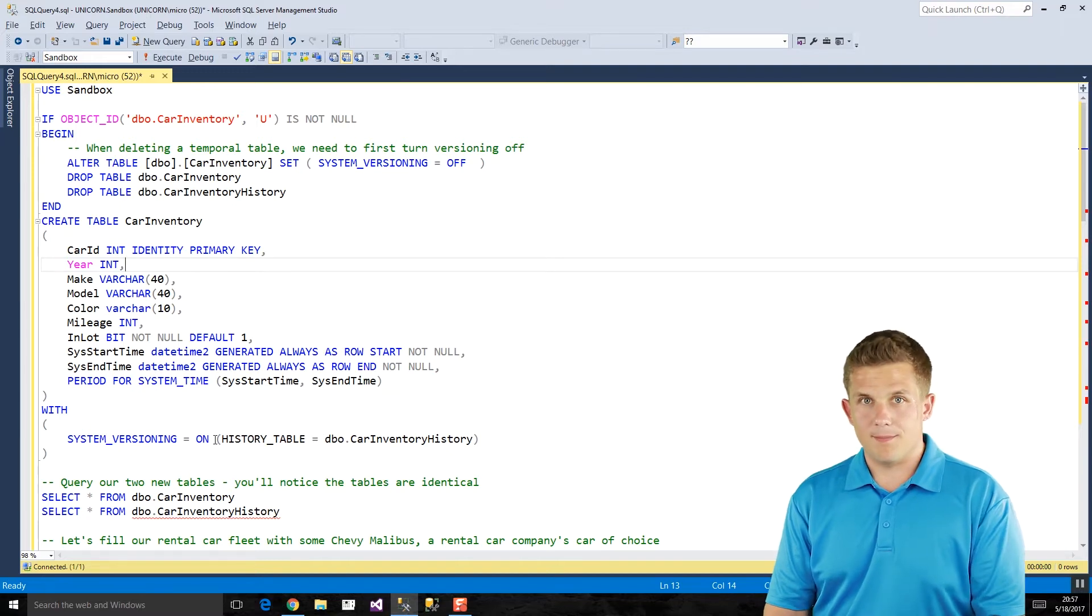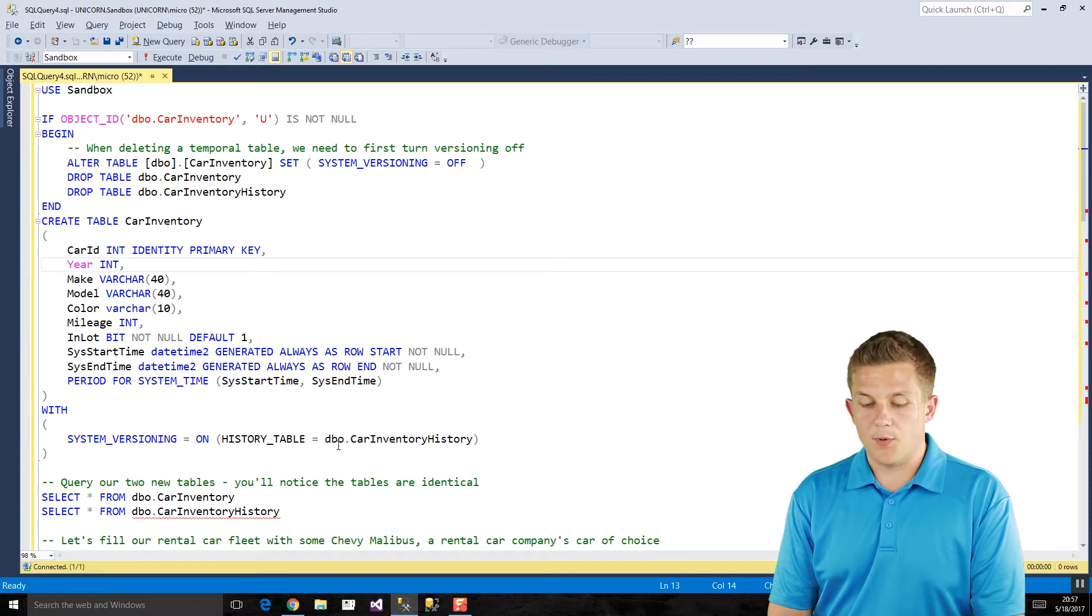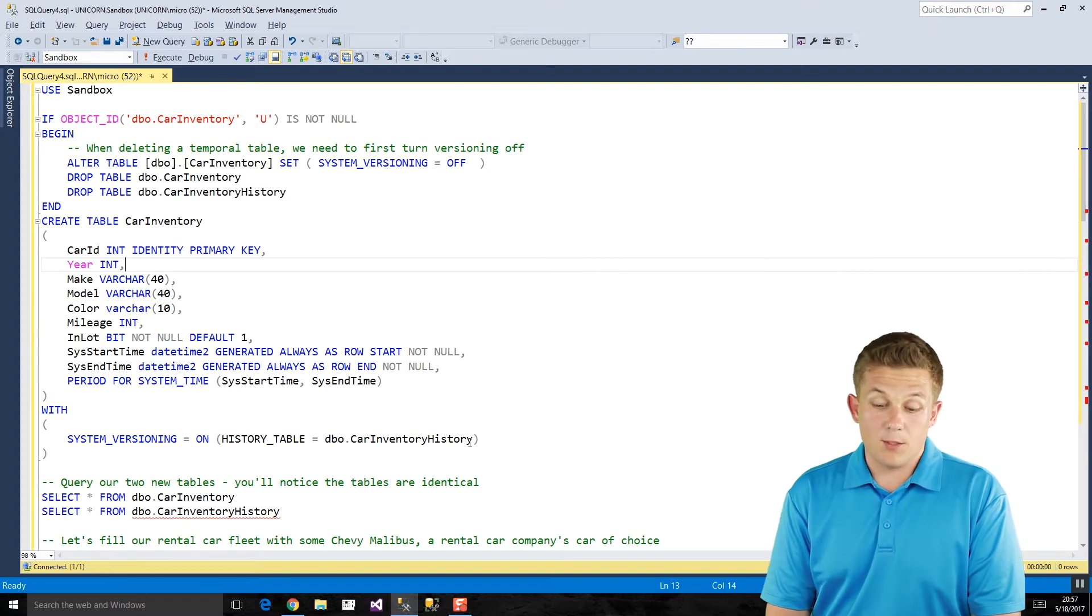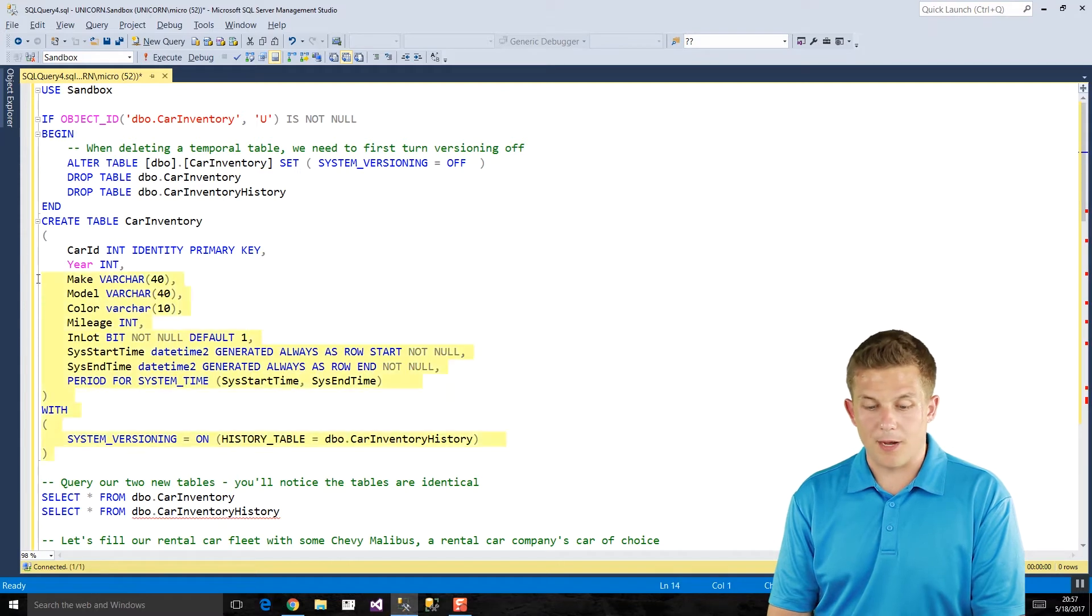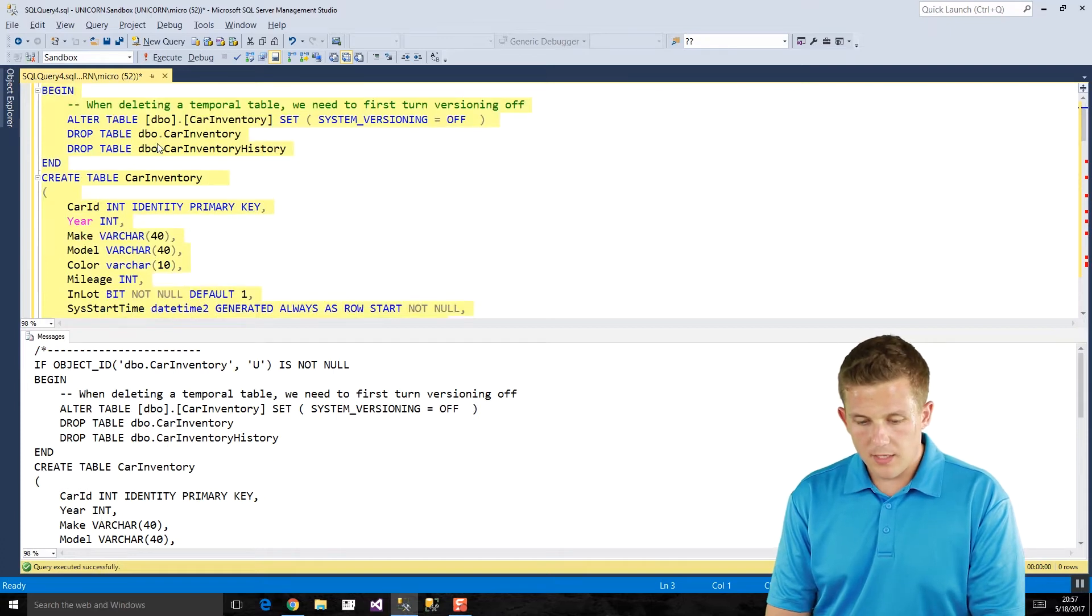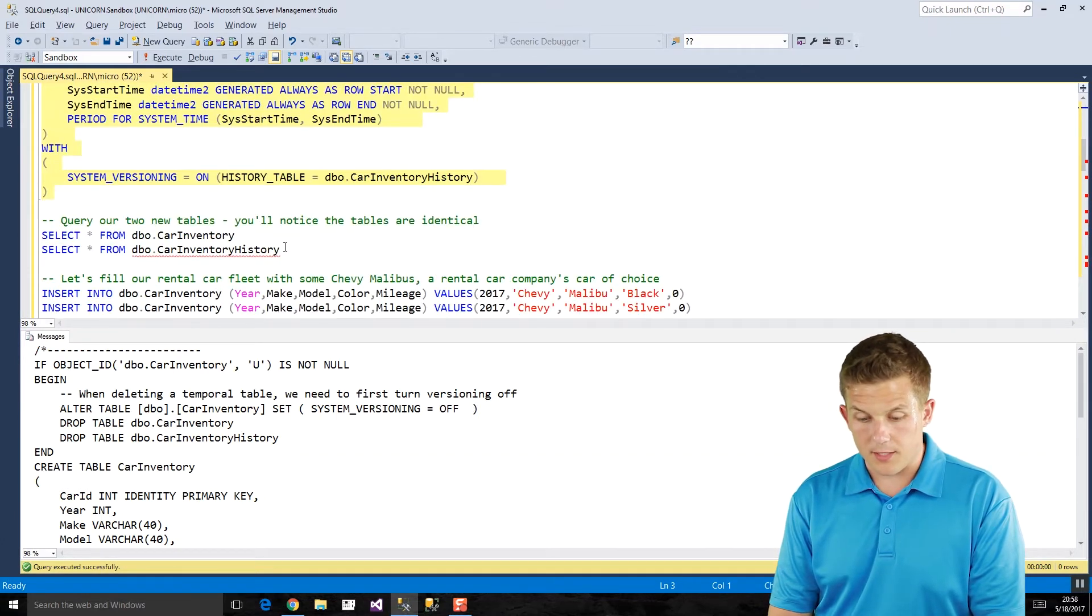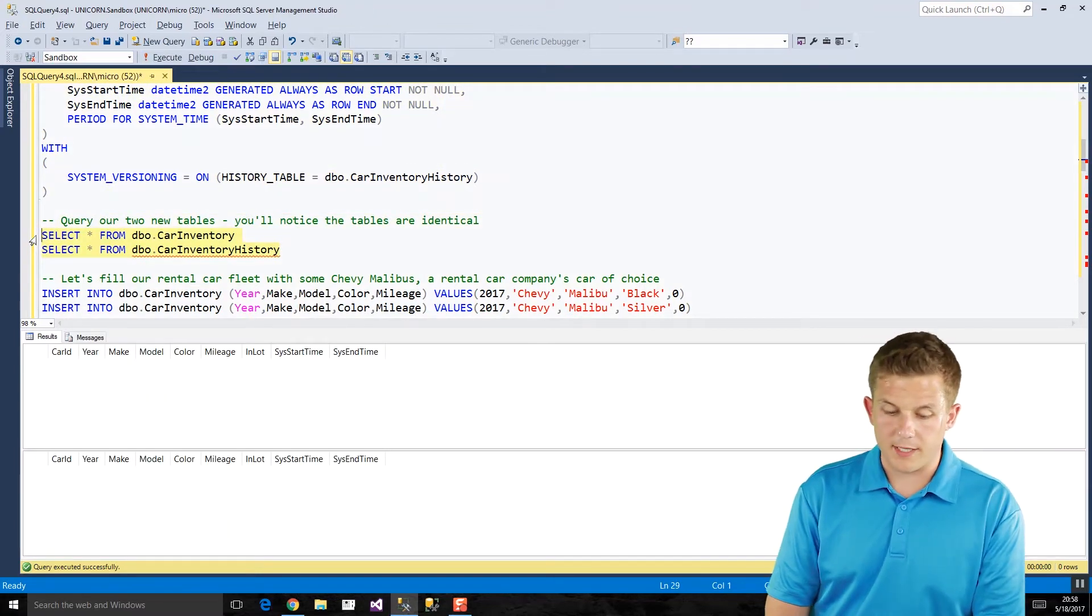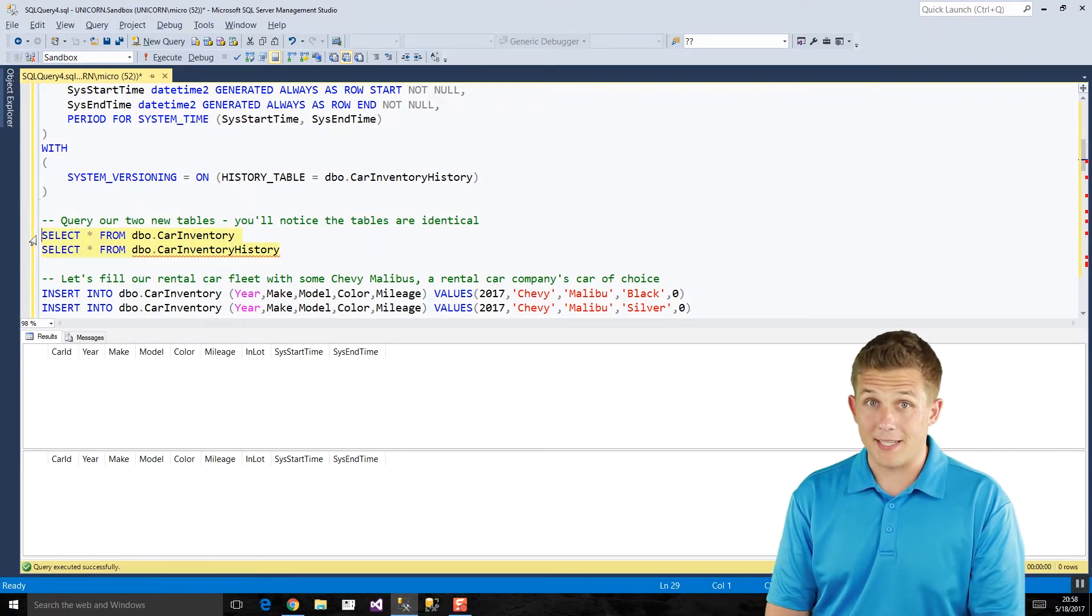We also want to add the system versioning equals on property in order to identify that this is a temporal table. In this case, I'm providing a name for my historical table, which is car inventory history. You could also let SQL Server create its own name, but it's really ugly and gross. I like defining them myself. So if we run this, we should create our table. And if we scroll down here and actually take a look at our table, we will see querying car inventory and car inventory history. Both the tables look exactly the same, and there's no data in them yet.